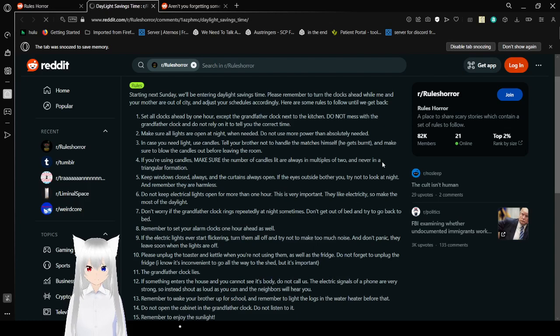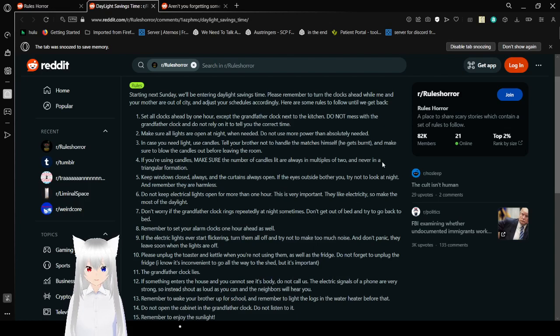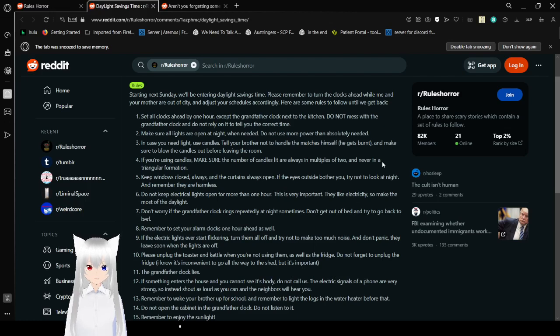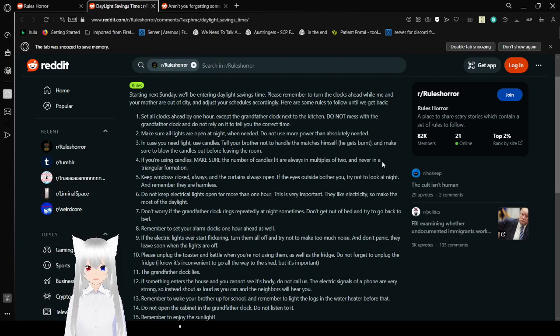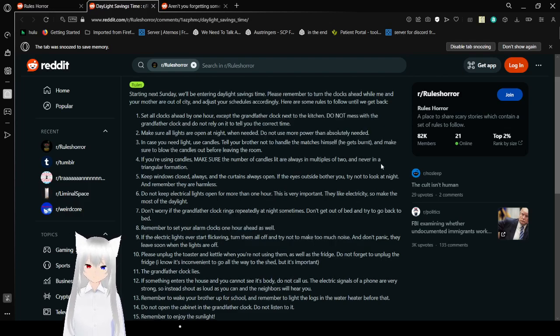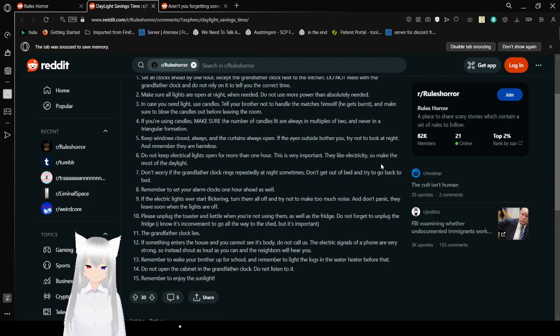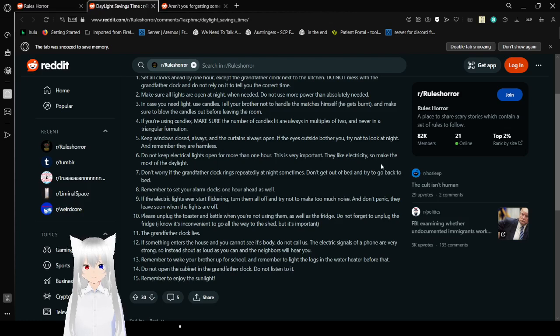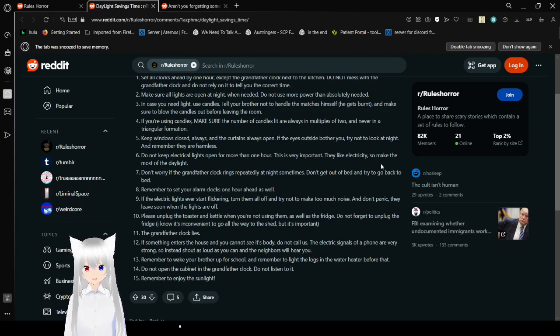Rule 3: Make sure all lights are open at night. When needed, do not use more power than absolutely needed. In case you need light, use candles. Why did it say open instead of off? Rule 4: Tell your brother not to handle a mattress himself. He gets burnt. Make sure your blood candles have before leaving the room. Assuming I have a brother. Well, I do, but dang. Rule 5: If you're using candles, make sure the number of candles led are always in multiples of two, and never in a triangular formation. Keep windows closed, always, and the curtains open.